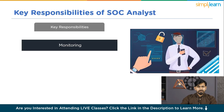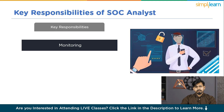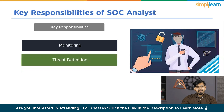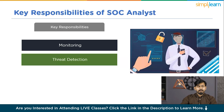The first key responsibility is monitoring. SoC Analysts are tasked with ensuring the smooth functioning of security systems to uphold business continuity. This involves continuous monitoring of firewalls and intrusion detection systems, and promptly reporting any suspicious activities. For threat detection, identifying and responding to security threats is a primary responsibility, involving analyzing security alerts, investigating potential incidents, and escalating serious threats for further action.